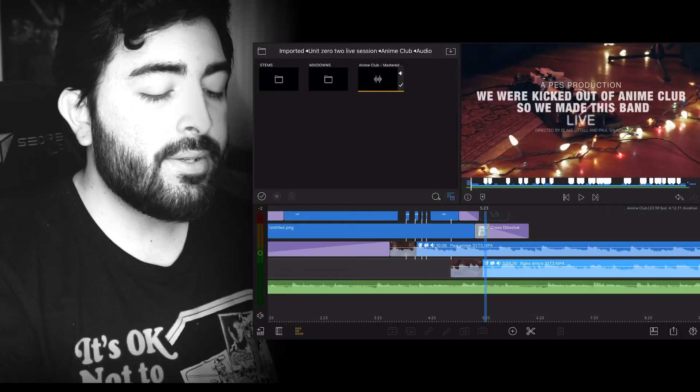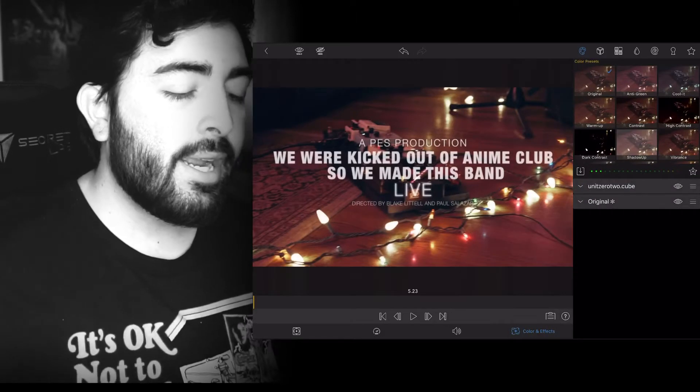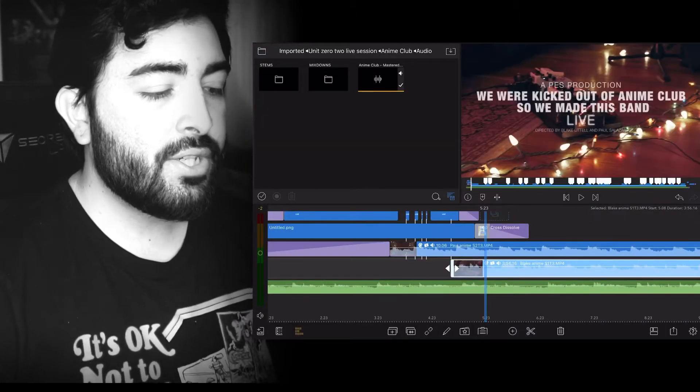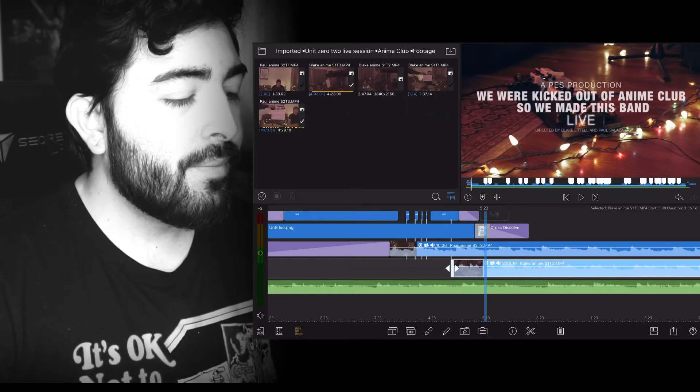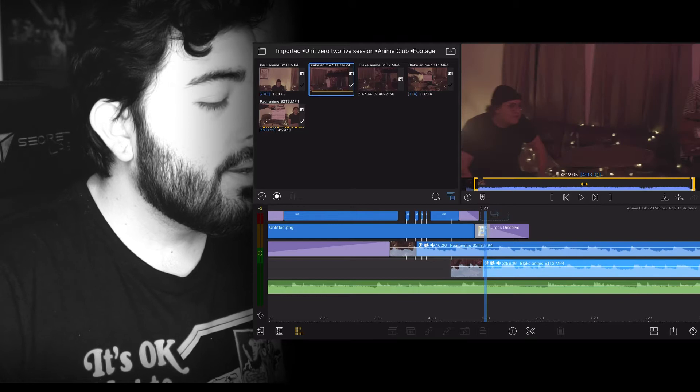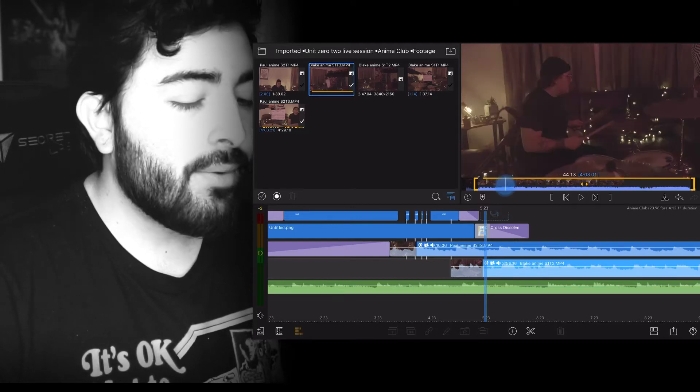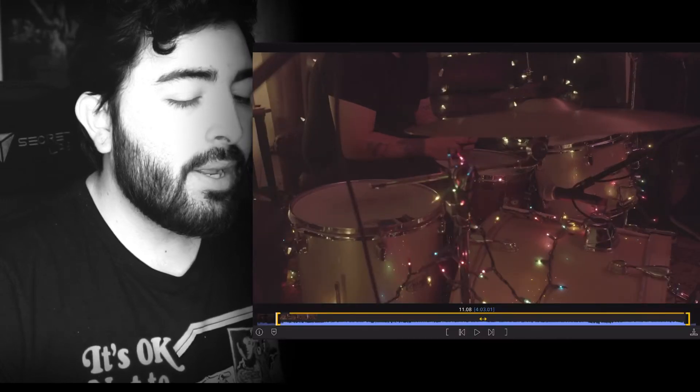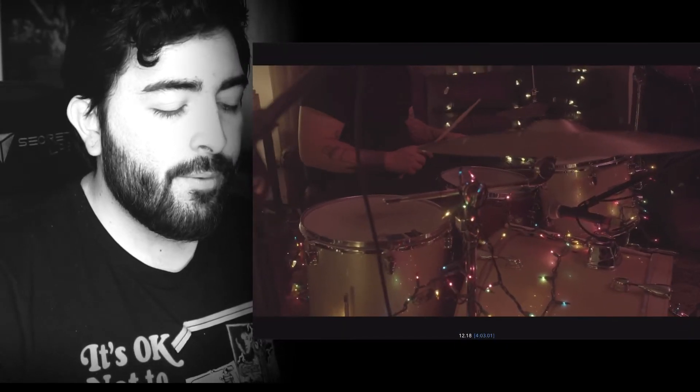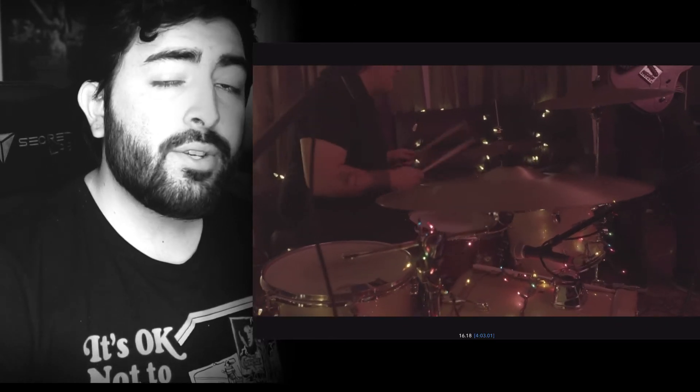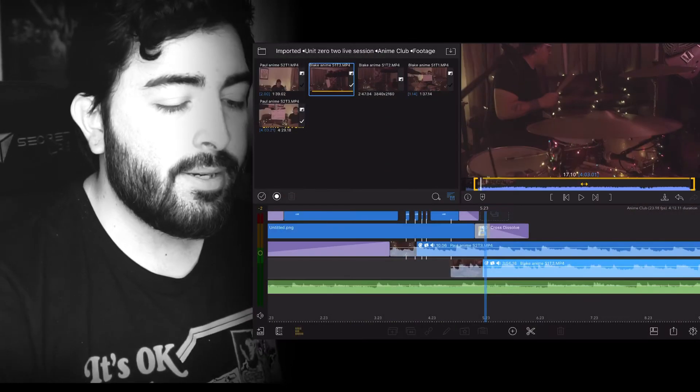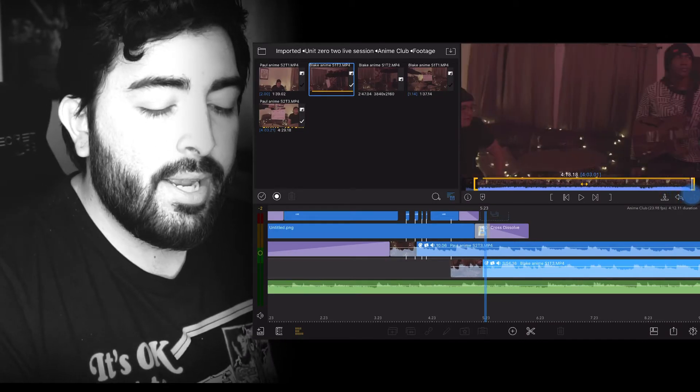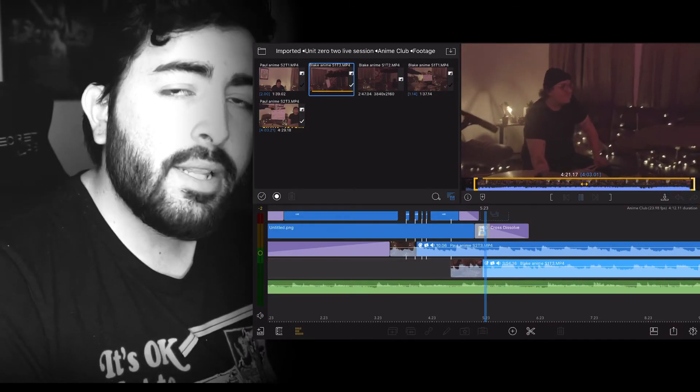I went to do is get the B camera, which is going to be the second angle. So for this one, it's actually go back into anime club, go into footage. And that's going to be Blake scene one, take three. And I went ahead and previewed the video beforehand. And I set that in point, which is right here where Eli, the drummer, starts tapping the sticks and leads the band into the song. And I went ahead and went to the end and set that out point.